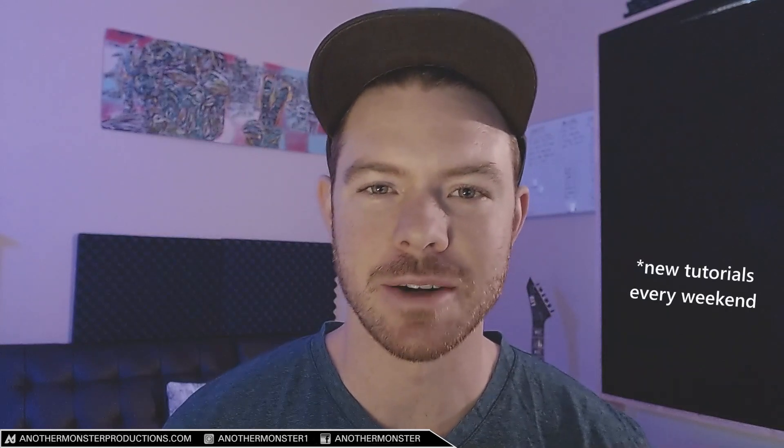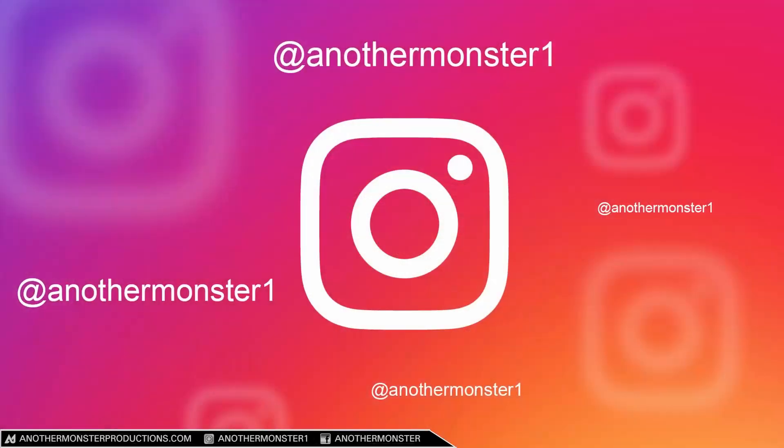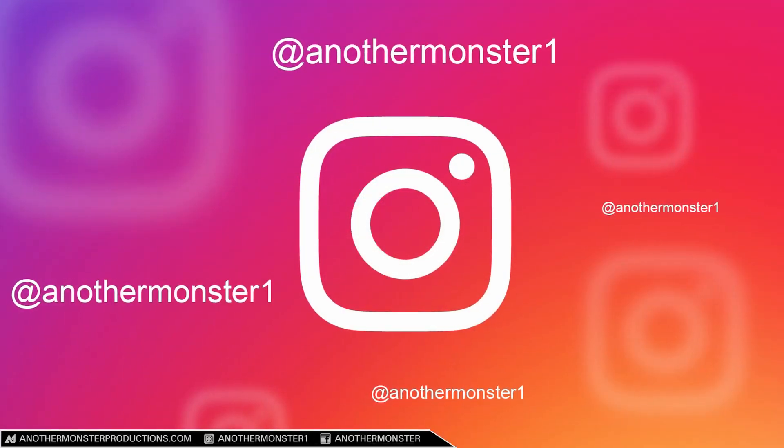Thanks for watching the video guys! If you liked it be sure to hit the like button. If you're new to the channel consider subscribing. Don't forget to hit the bell notification - that's going to let you know anytime I release videos in the future. Right now I'm doing tutorials about once a week and those usually come out on Friday or Saturday, so keep an eye out for that. If you have any questions about anything or tutorial requests, feel free to hit me up on Instagram at Another Monster One.